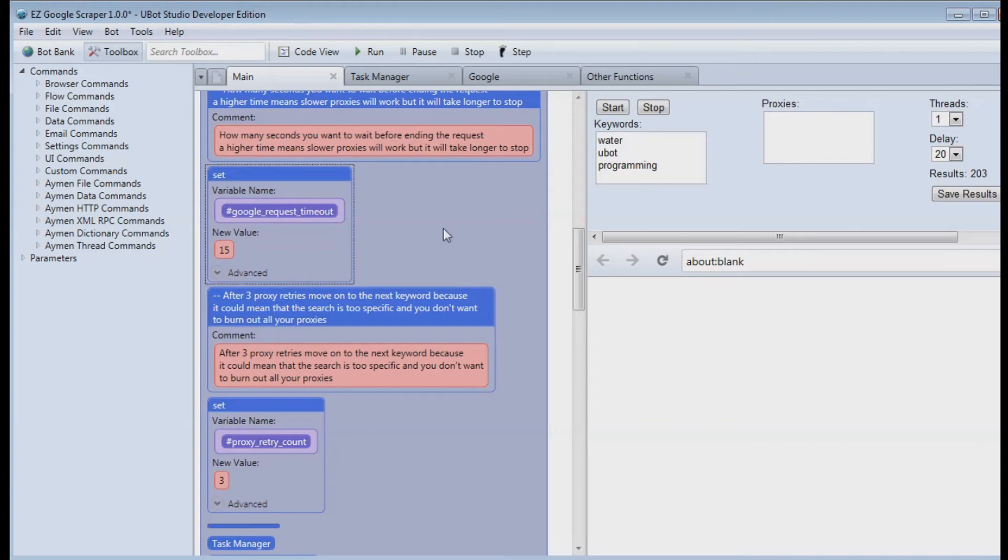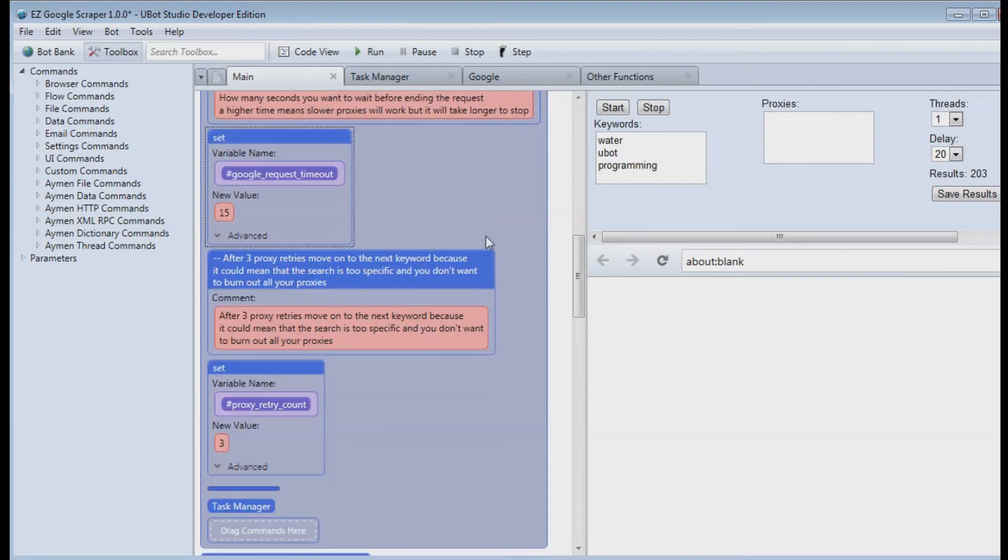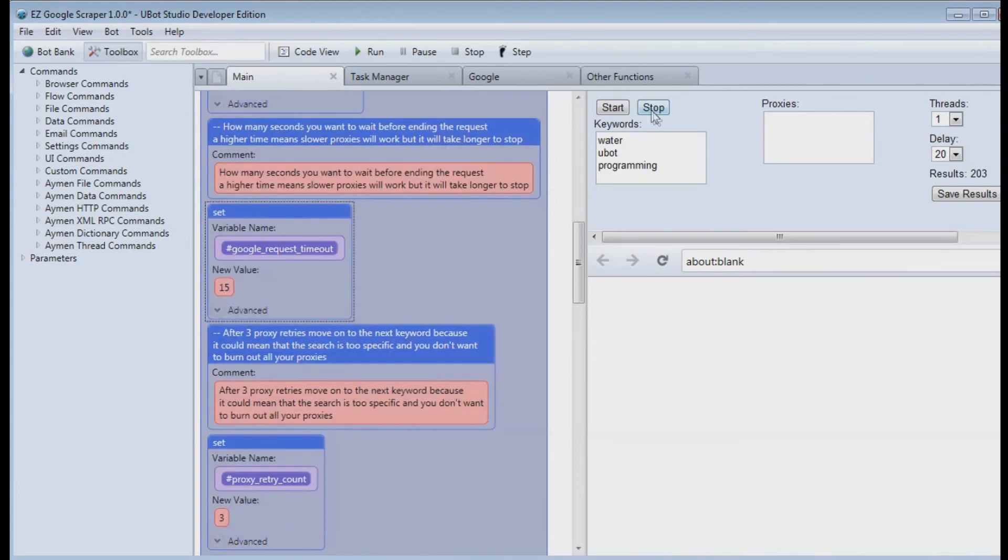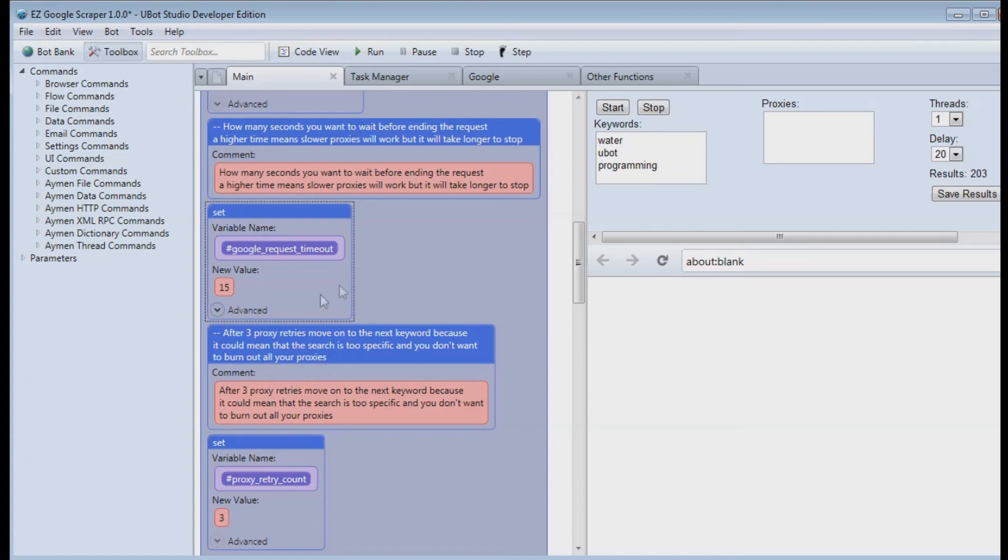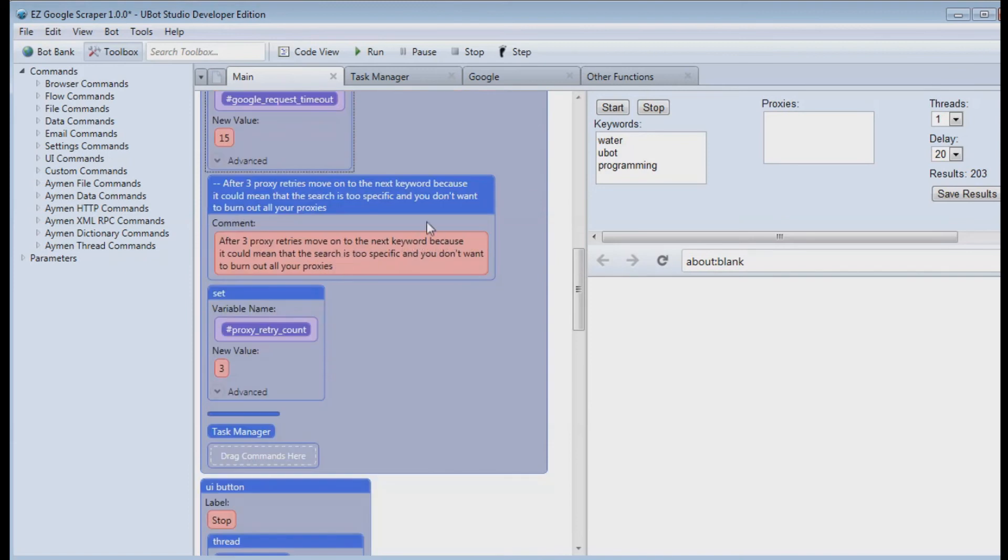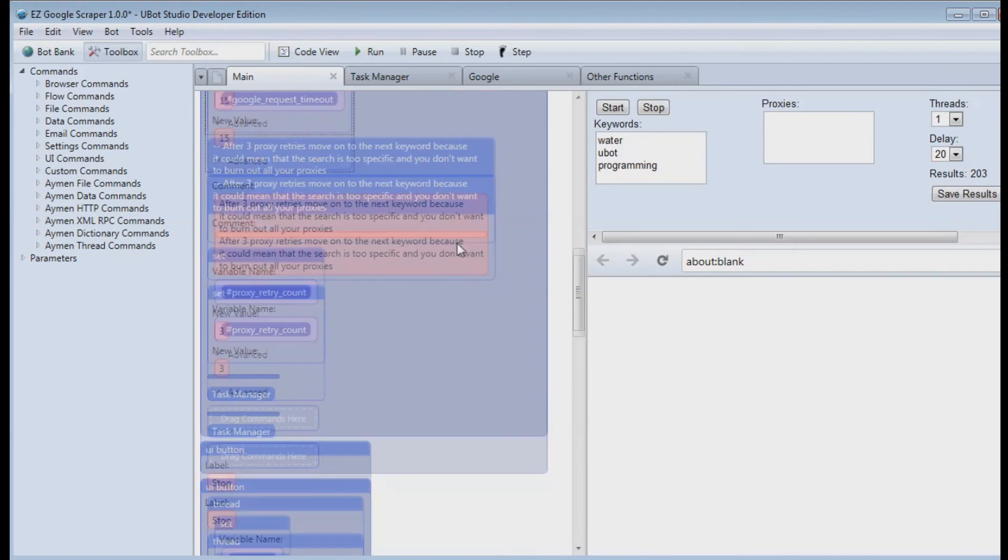Sometimes it seems like it takes a lot longer so when you hit the stop button, theoretically it should take up to 15 seconds but I found that it can take longer, sometimes 30 or 40 seconds. And I think it has something to do with the timeout of the plugin but I'm not 100% sure.